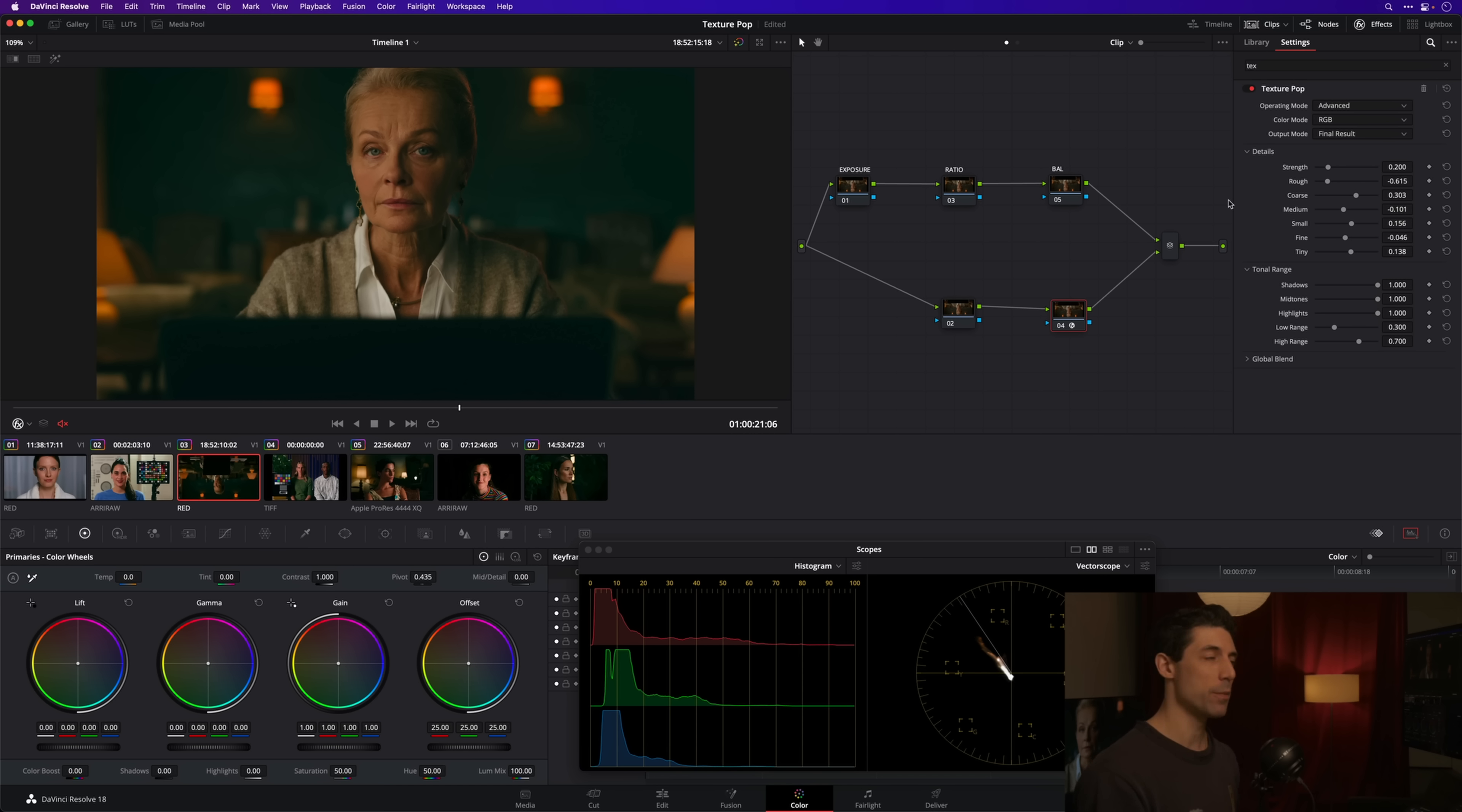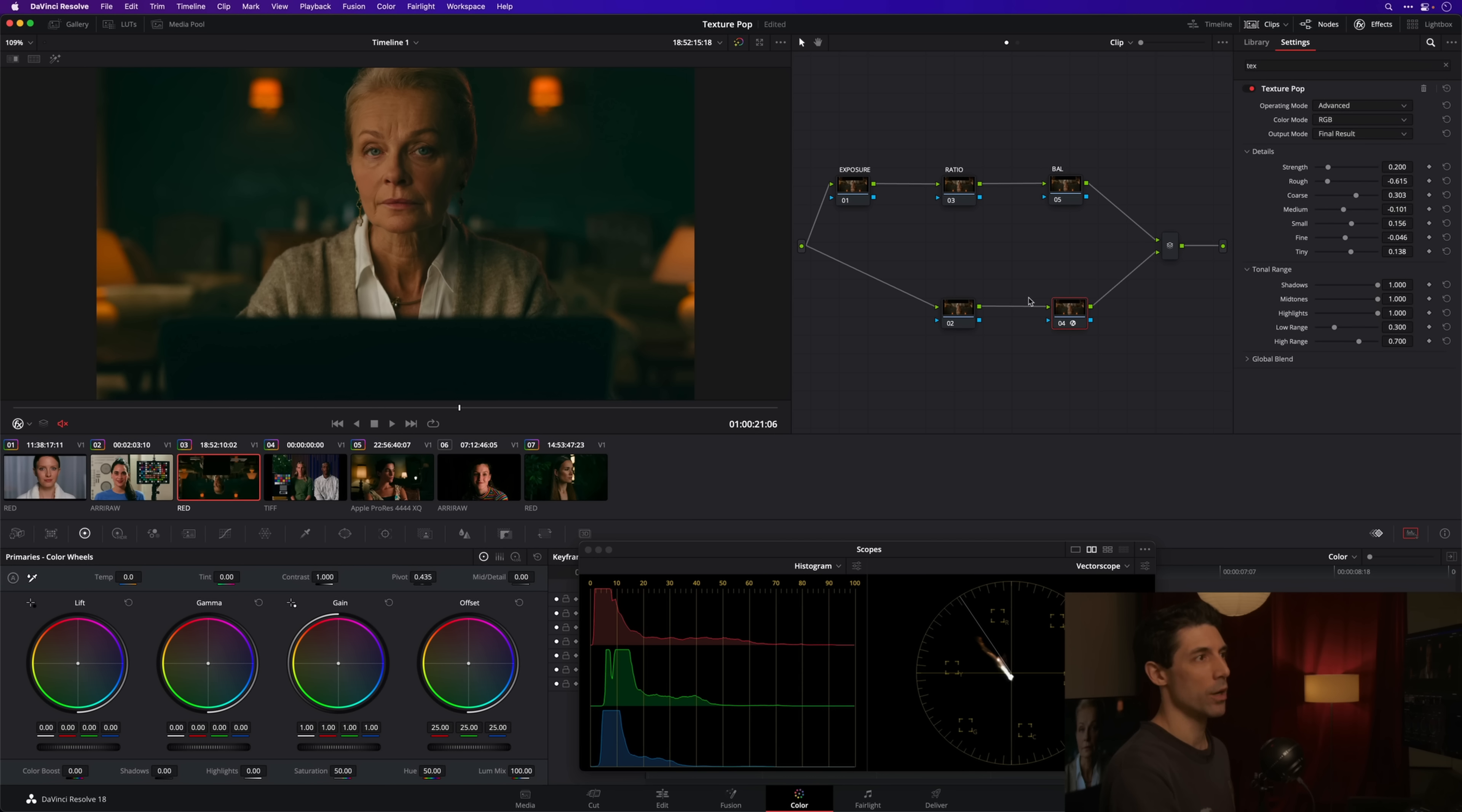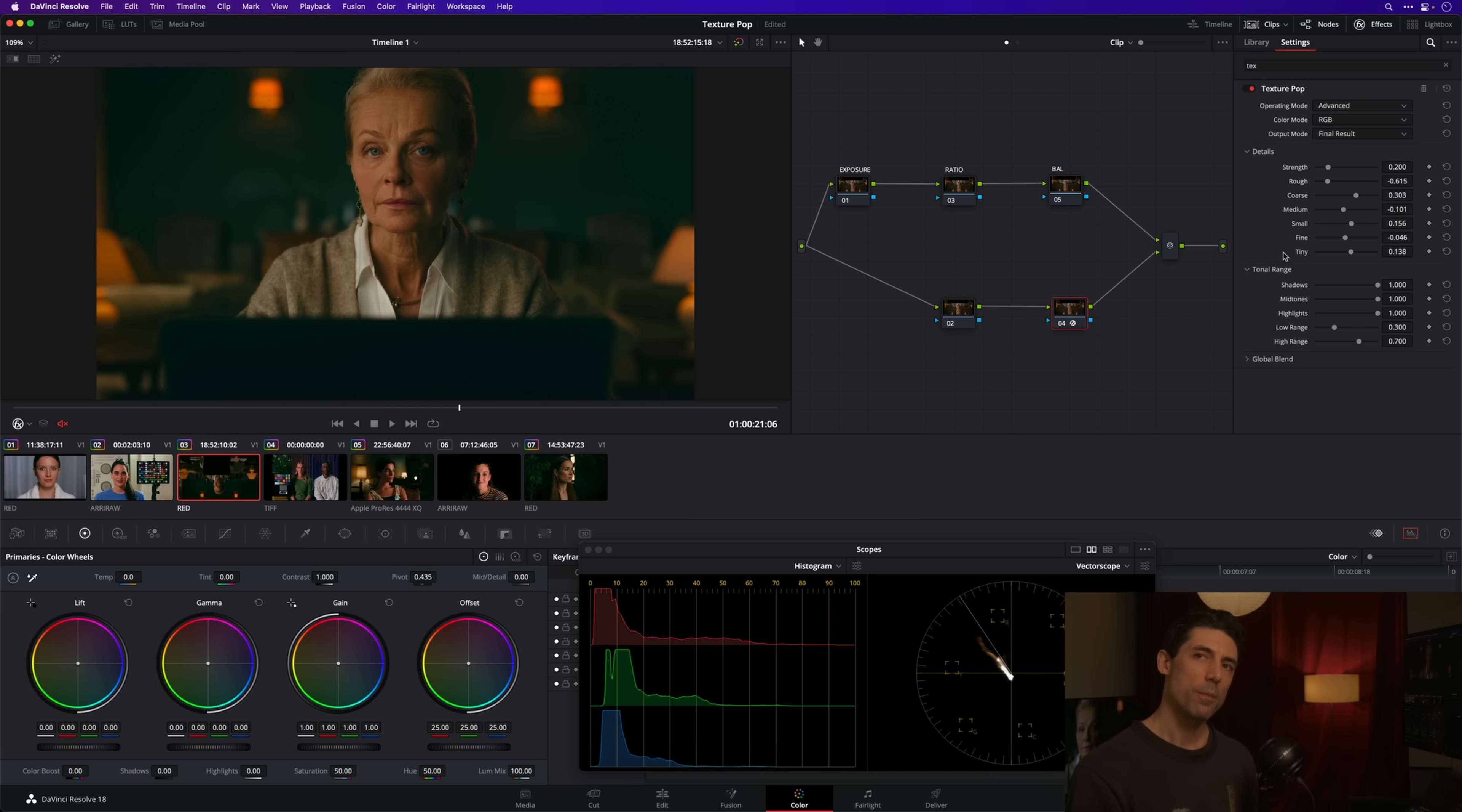Maybe that's a nice touch. Maybe that is sort of inviting me into the image a little bit more and making for a more compelling subject. I'm not so sure, but that could be an interesting way to arrive at a good result with the texture pop—just to throw it on and work your sliders and turn it off and on.